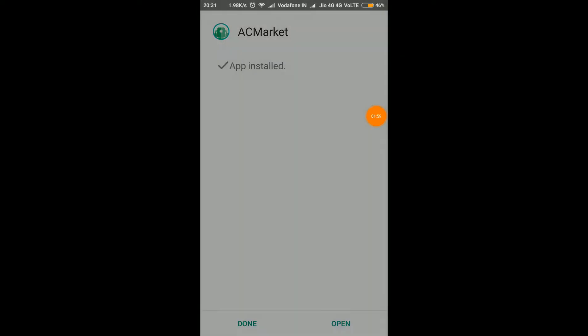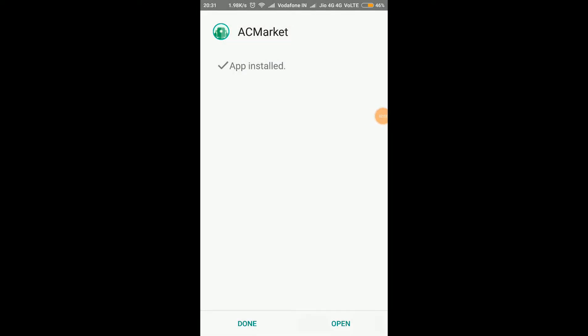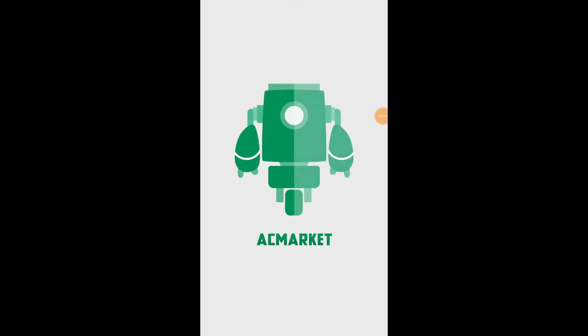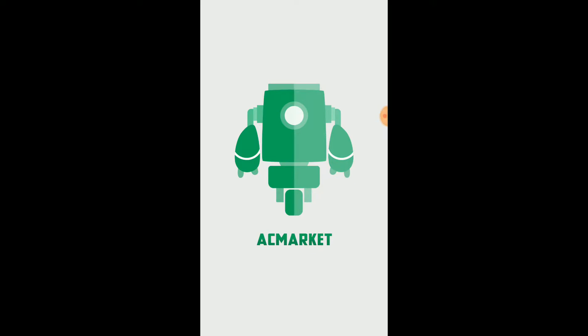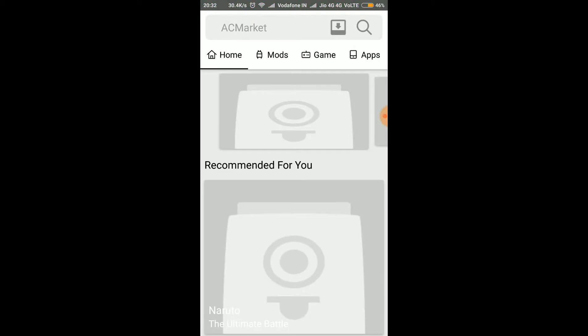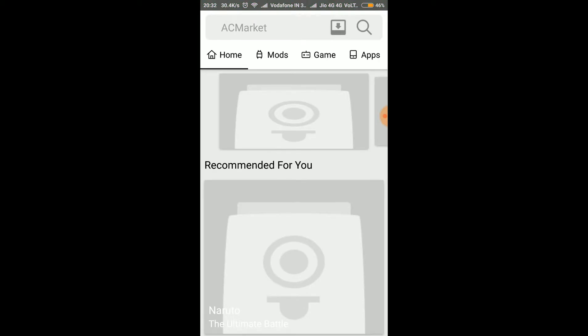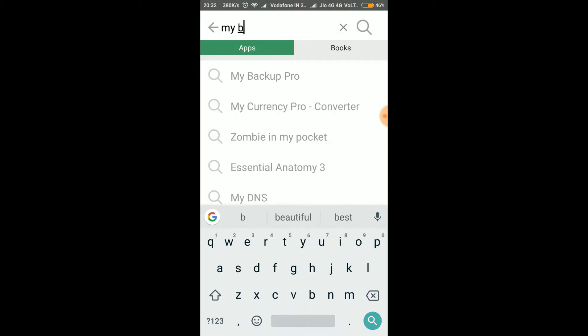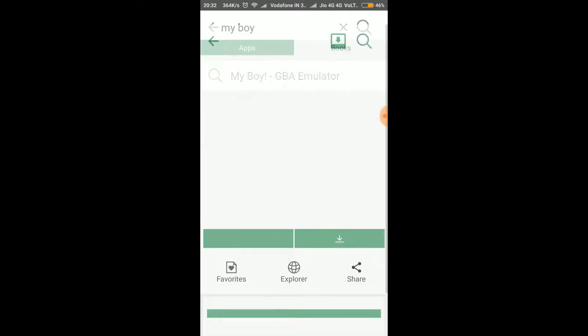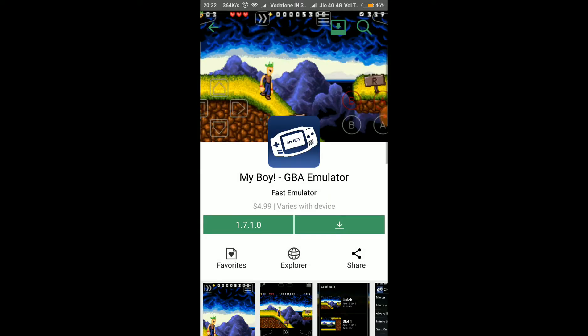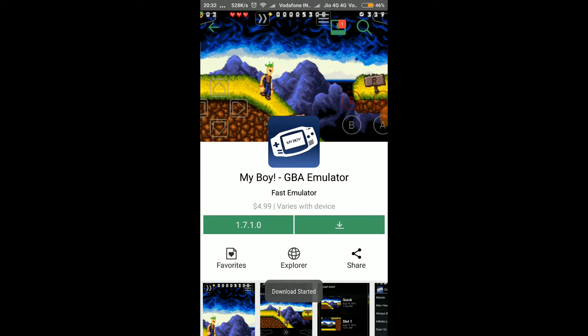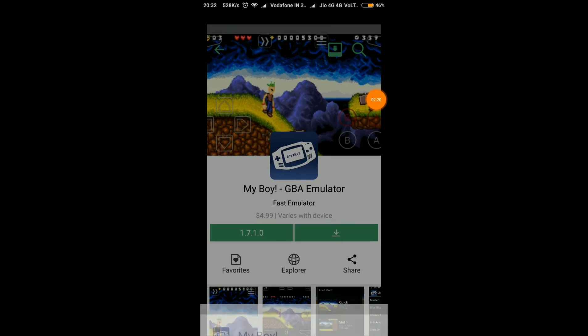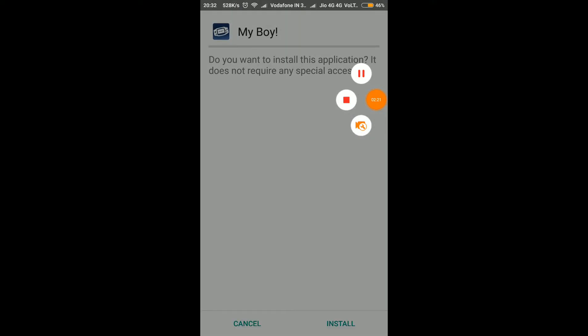Install. So we have installed this, so let's open the new version. Okay, now let's search My Boy quickly. So it's here, I will download it fast. So it has downloaded very speedily, let's install this.